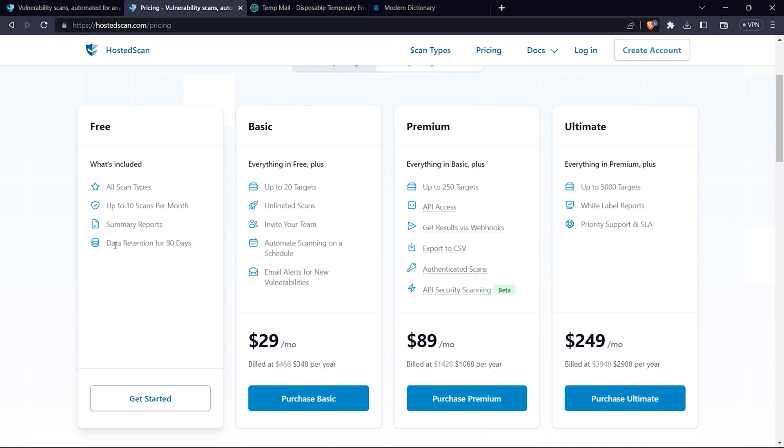Then we have the basic plan and premium plan. As you upgrade your plans, you will get unlimited scans and you can get email updates.